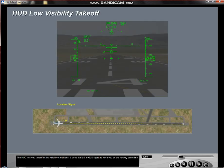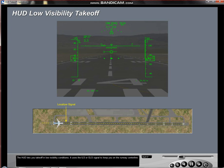The HUD lets you takeoff in low visibility conditions. It uses the ILS or GLS signal to keep you on the runway centerline.